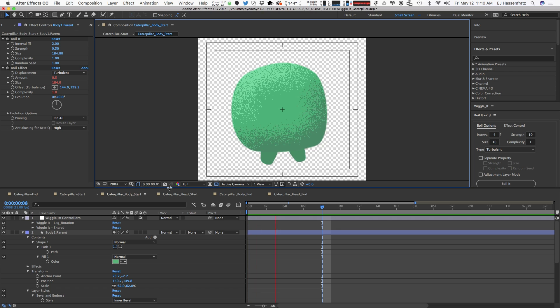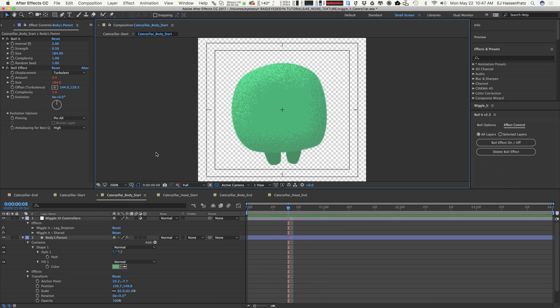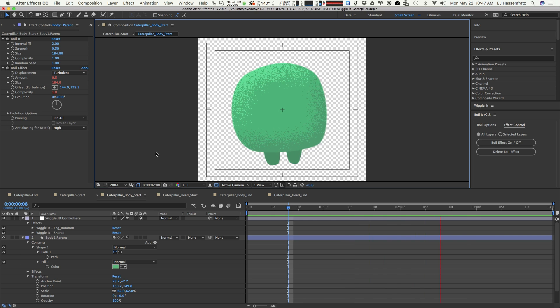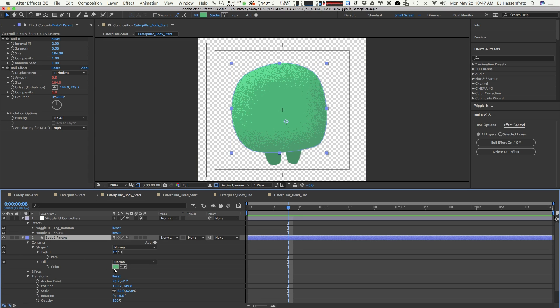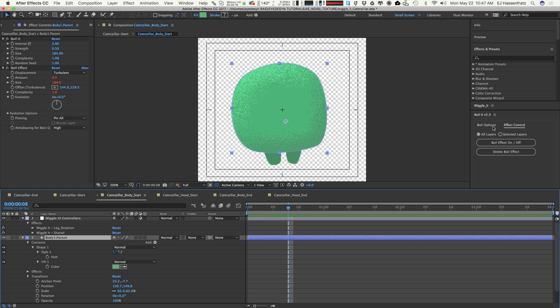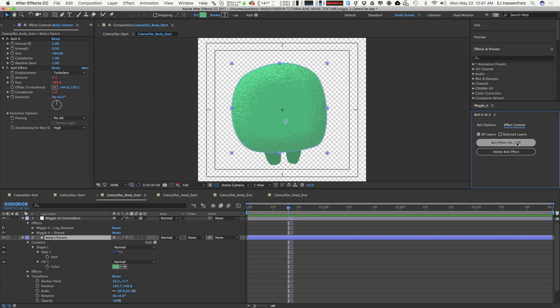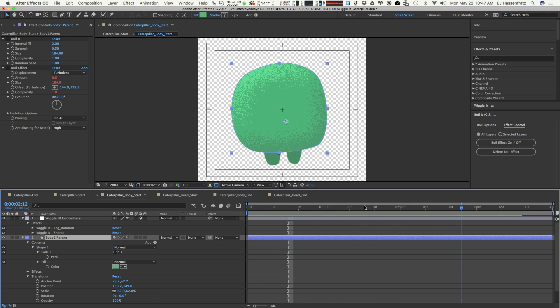You can see that it's much more interesting than just a static noise. Another way we can fake this animated noise other than boil or adding turbulent displace to our shape layer is using wiggle and wiggling certain properties on our bevel and emboss.